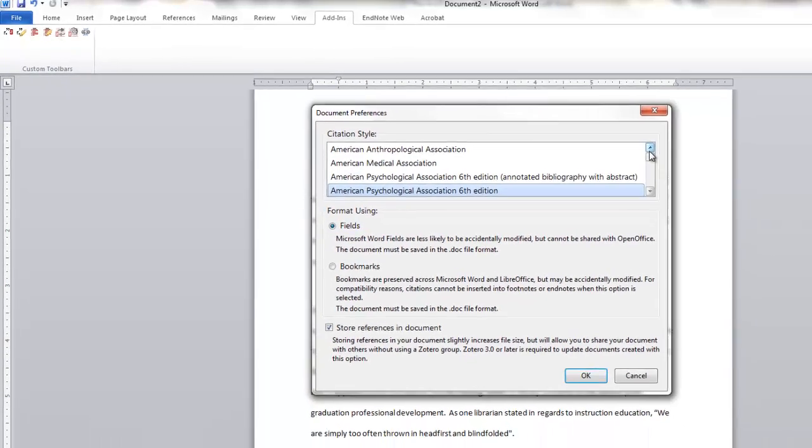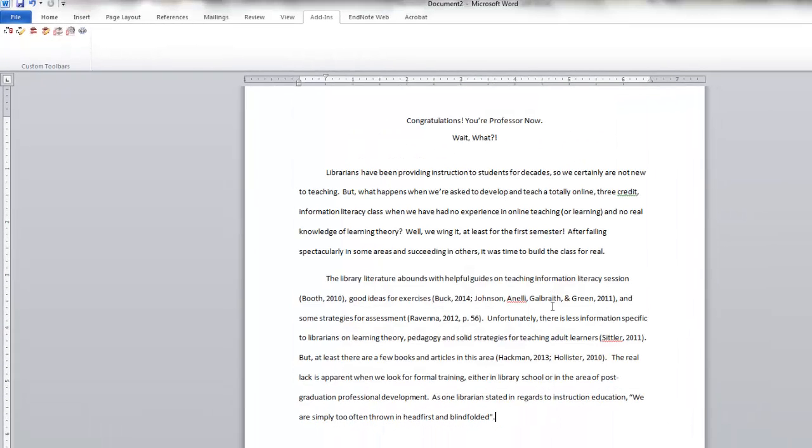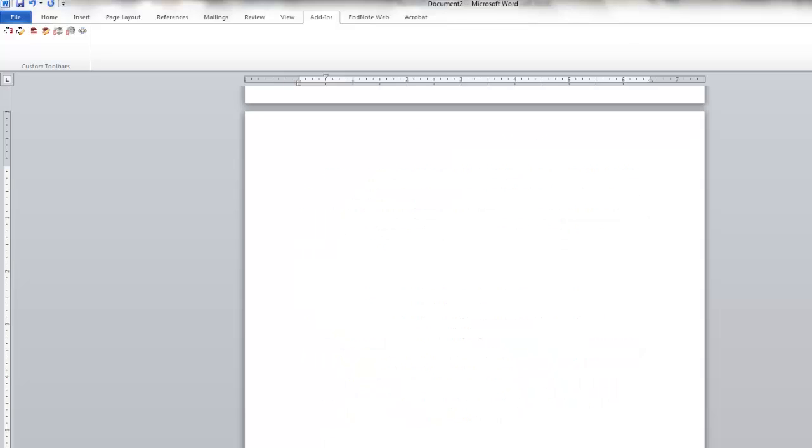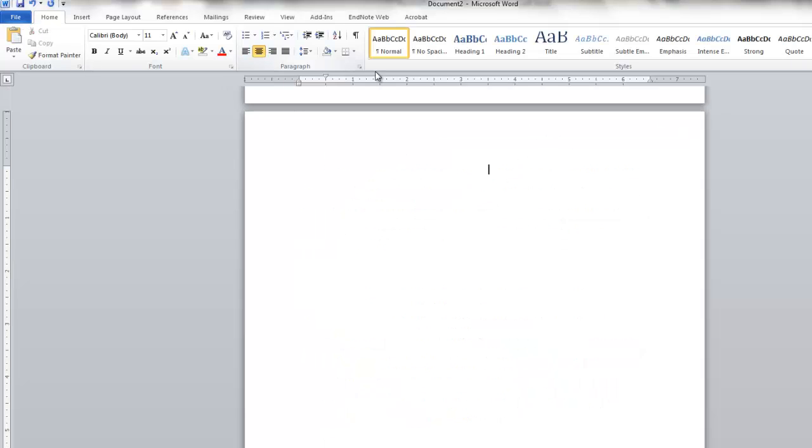So now that we have some in-text citations, we can start to build our bibliography. You can do this as you go, or you can wait until the very end. It's truly up to you. So we'll go to the next page. You can type in references or works cited or whatever your particular citation style asks you to do. Then we go back to the Add-ins tab.